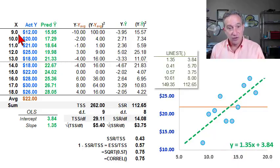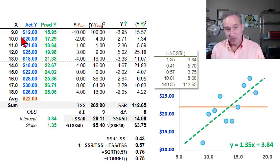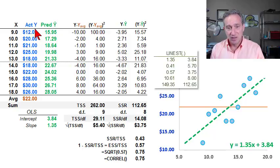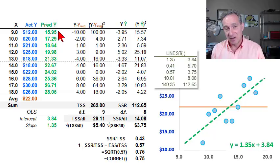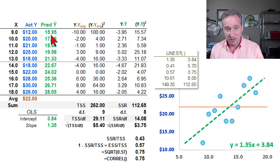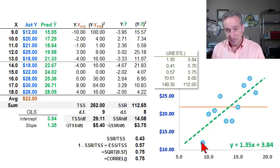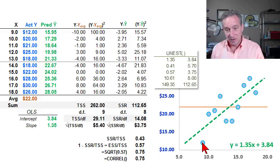In this first example, with the regression line for nine years of education, the regression line predicts an hourly wage of almost $16 an hour, but the actual is only $12. So you can see that observation is below the regression line.